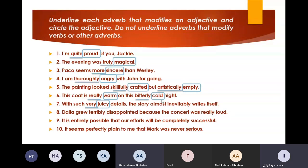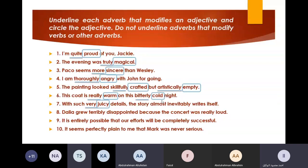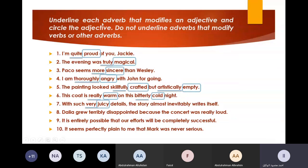And 'writes'? No, 'writes' is a verb. Anyone can find the third one? 'Such.' So guys, here we have: 'such' is an adverb, 'very' is an adverb, 'juicy' is an adjective, 'almost' is an adverb, 'inevitably' is an adverb. Why didn't I underline 'such,' 'almost,' or 'inevitably'? Because in the question we only need the adverb that modifies the adjective. 'Such' modifies another adverb 'very,' and 'almost' is an adverb modifying another adverb. In the exam, do not mix things — read the question carefully first before you answer.